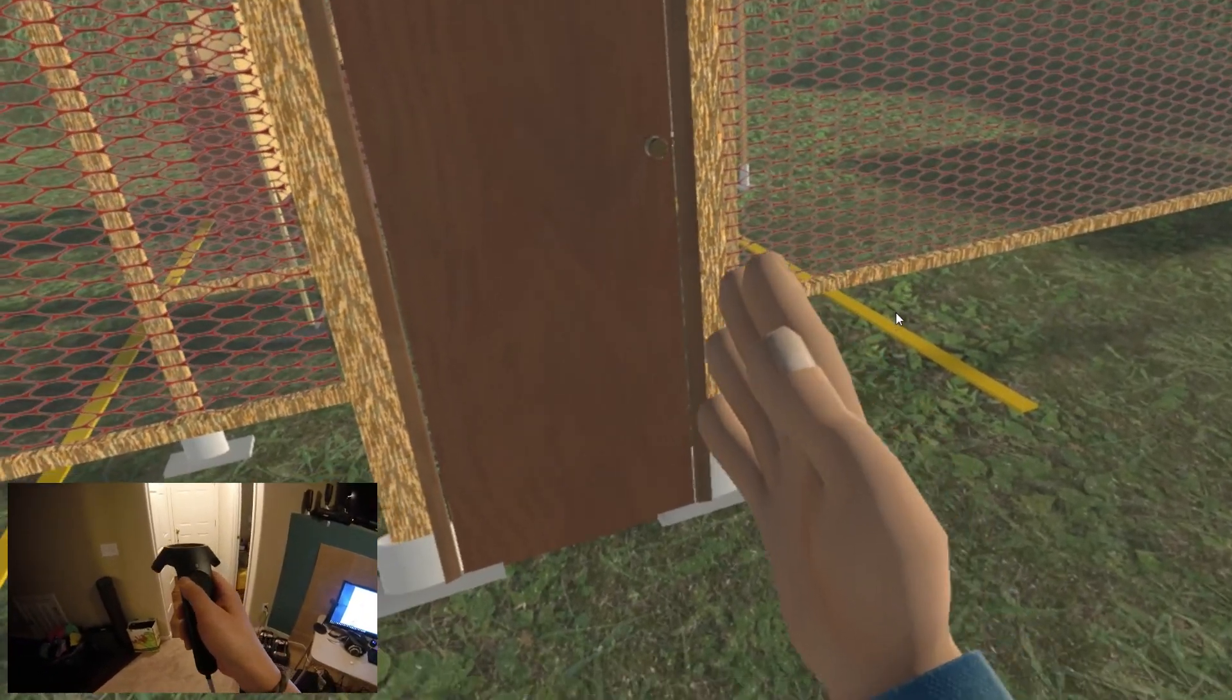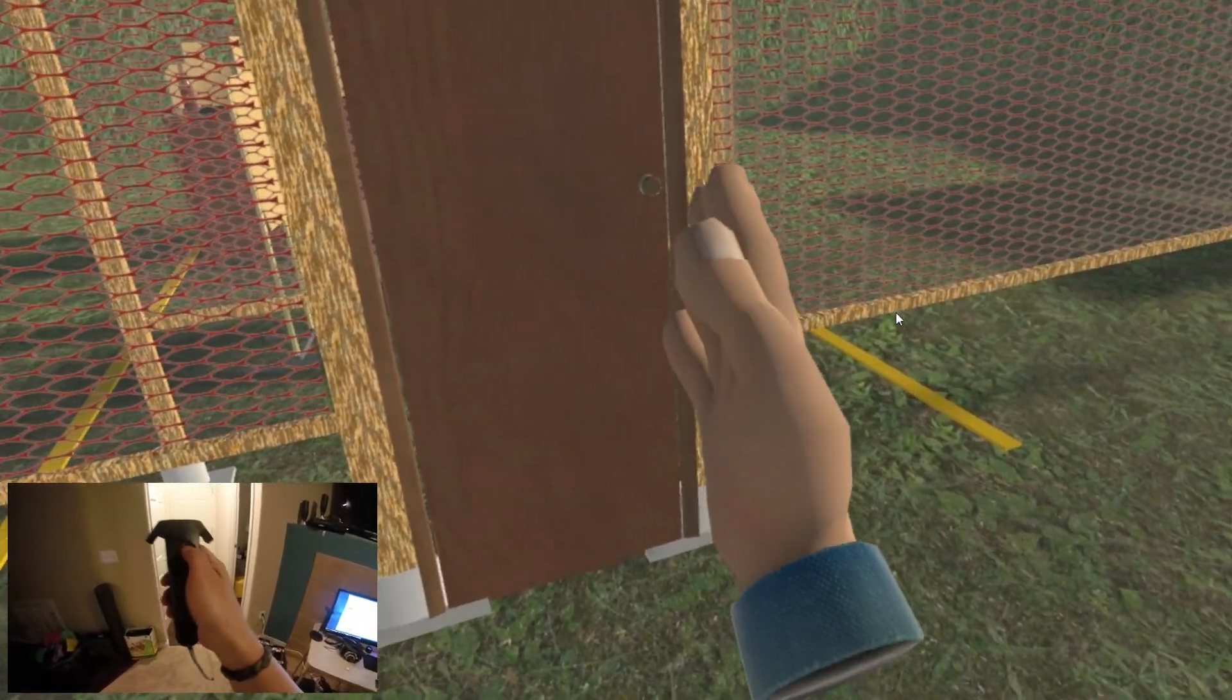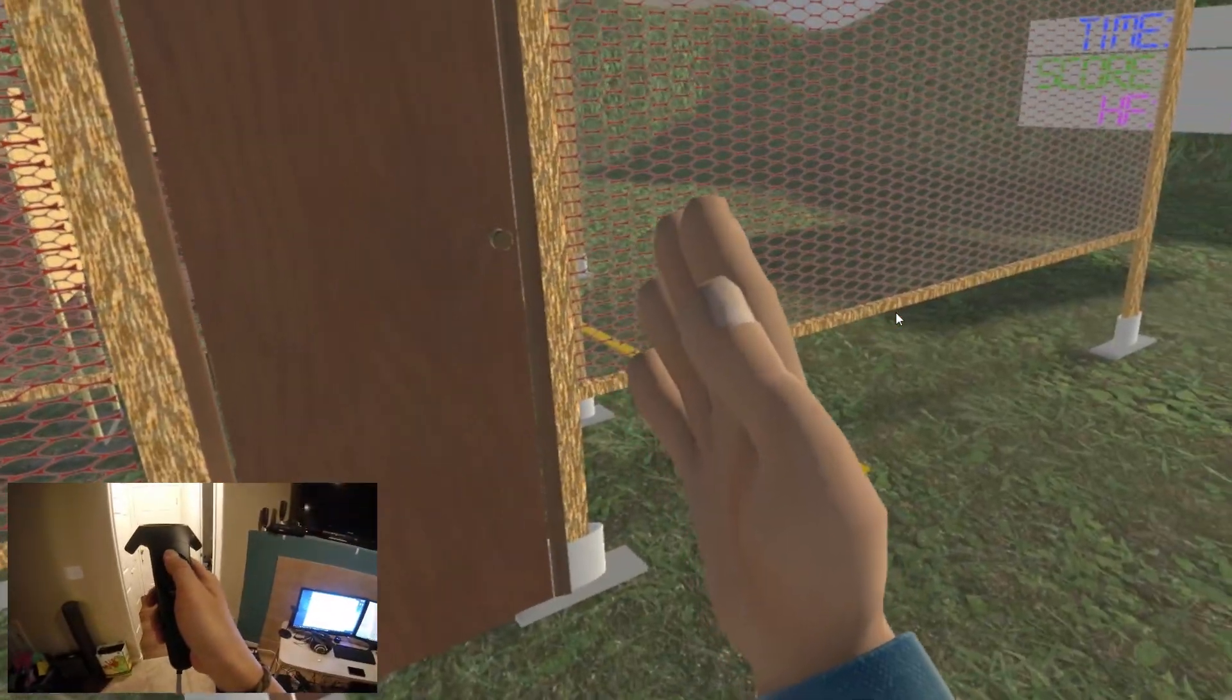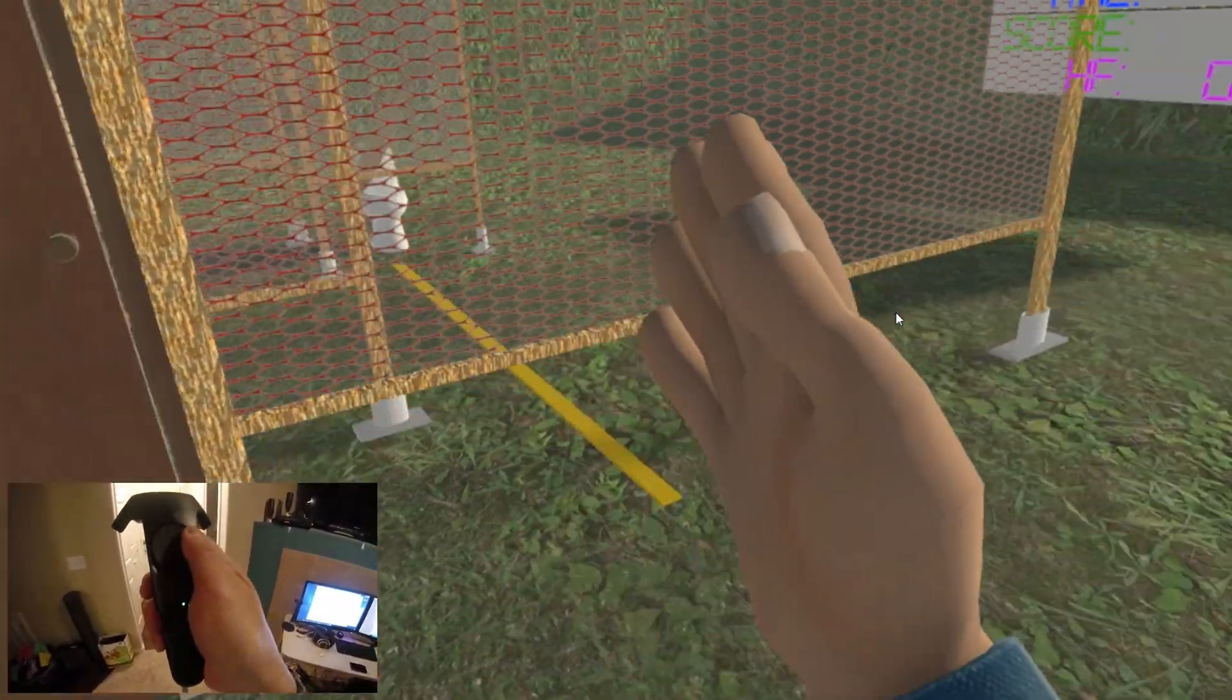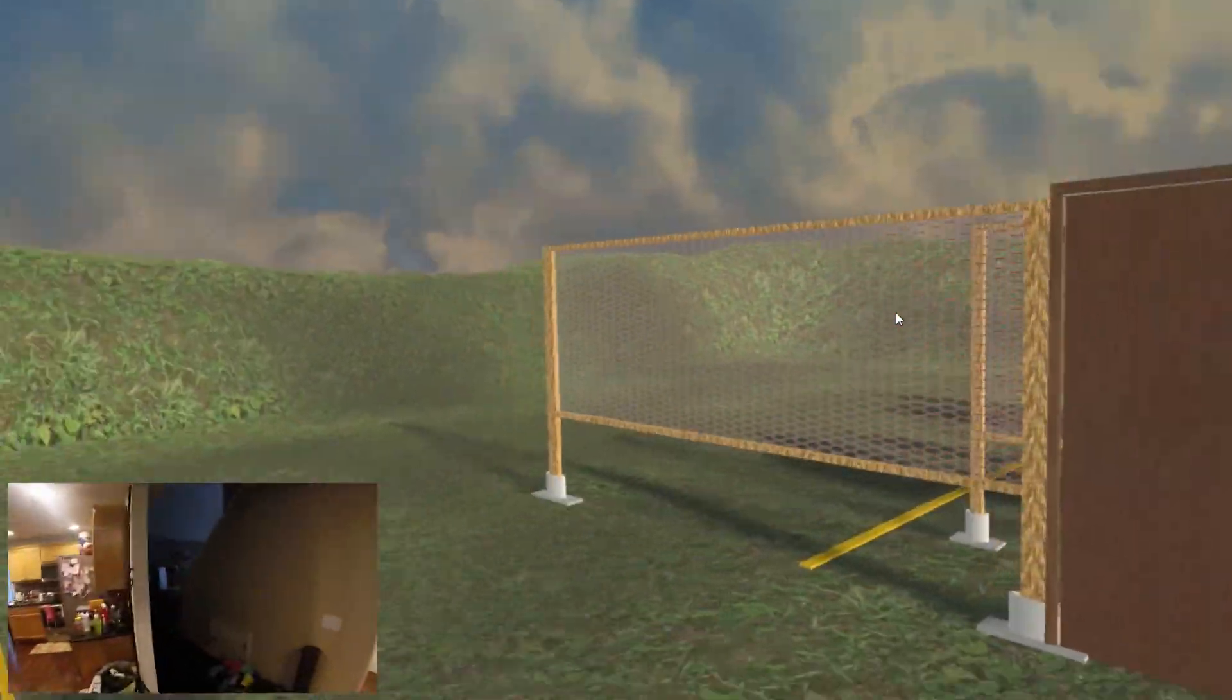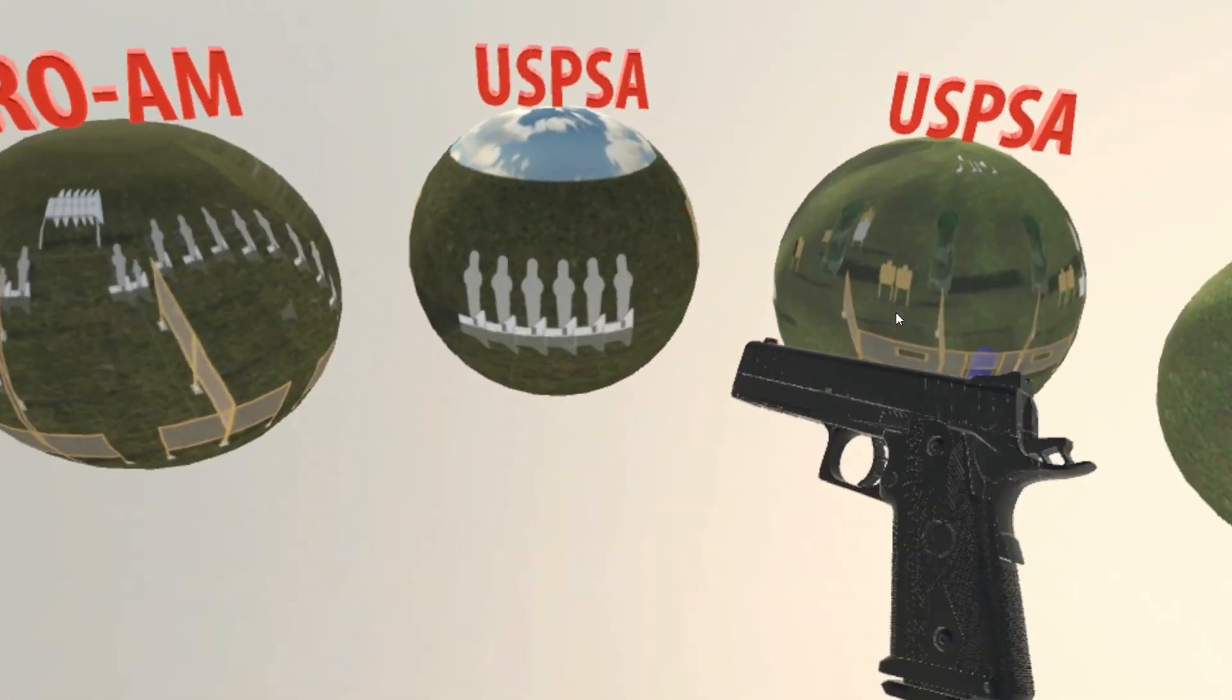Before, in order to move, you just tap your thumb on the touchpad and you move. Too sensitive. So what I implemented now is in order for you to move, you have to press down on the button in order to move.